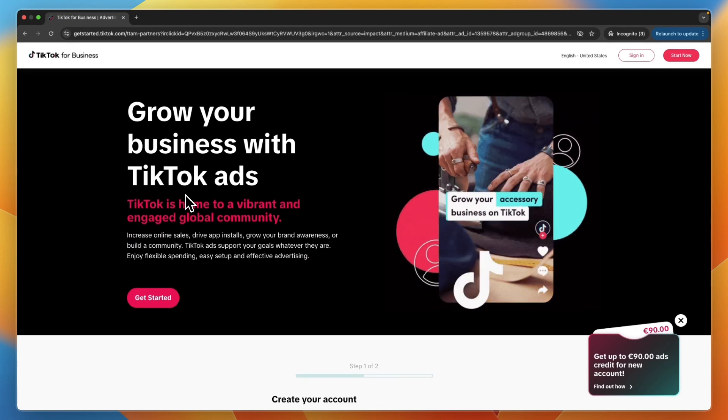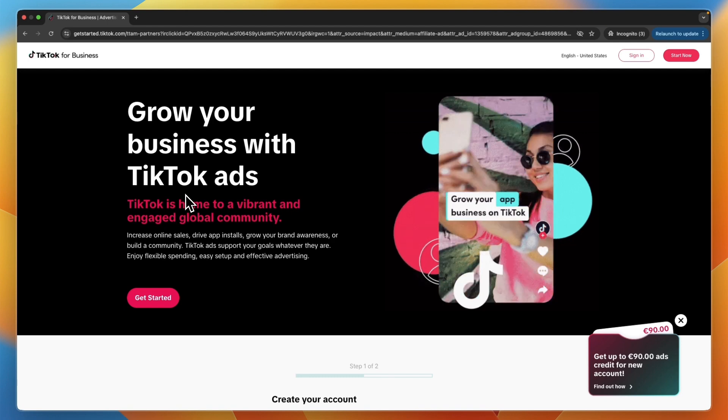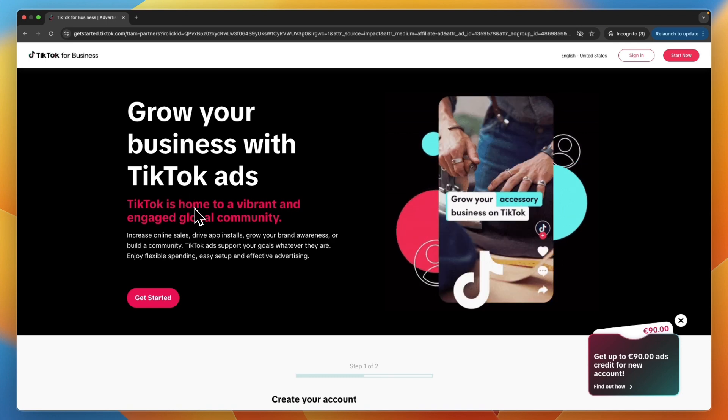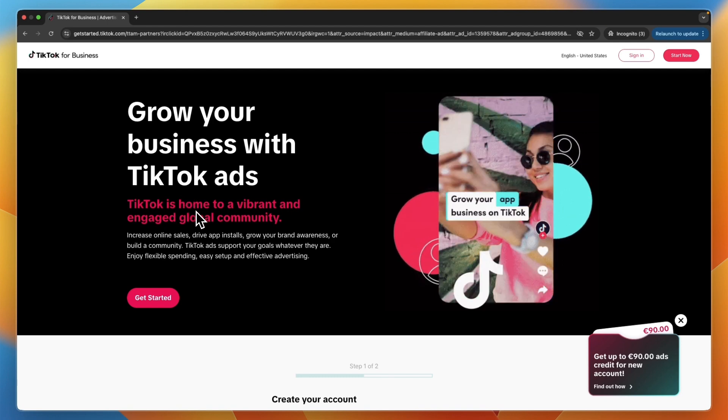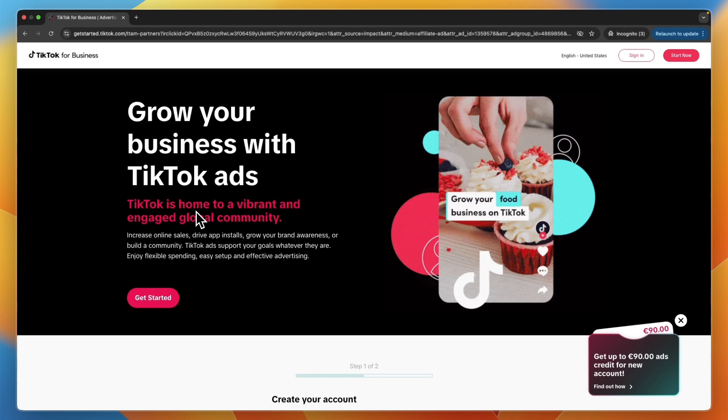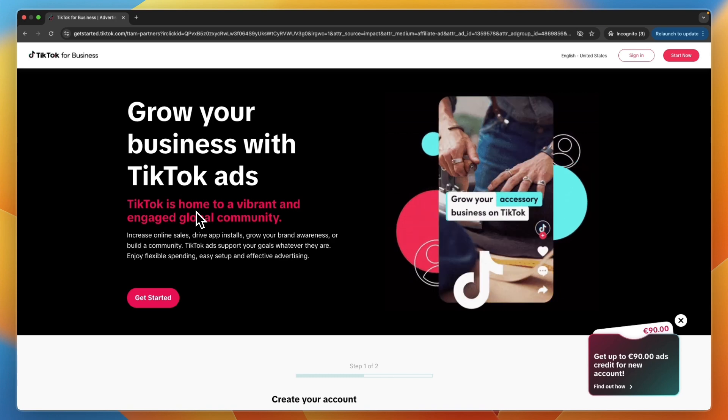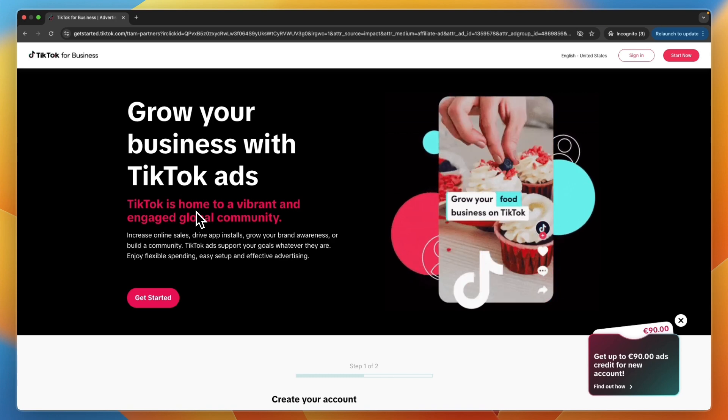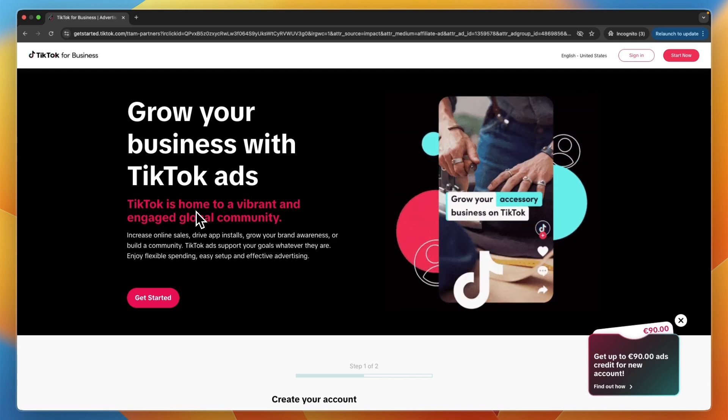And that basically answers the question: can you change your currency on your TikTok ads account? So basically it's no, but you can create a new account and then set it right there, or you can get the Chrome extension that converts currencies if you use Chrome.